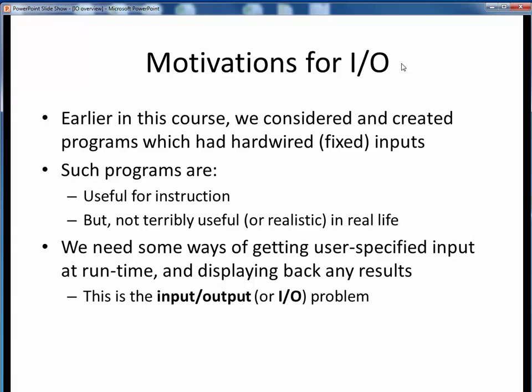So up to this point, many of the simple programs we've looked at have had hardwired, or fixed, data inputs. These kinds of programs are great for teaching purposes, but they're not terribly useful in real life. After all, if we have to add some numbers together or compute a sales tax, having to edit hardwired numbers and recompile our program each time is just not practical or realistic. In programming, we always prefer general solutions to specific solutions, so we need some ways of reading in user-specified input values at runtime, and displaying back any results.